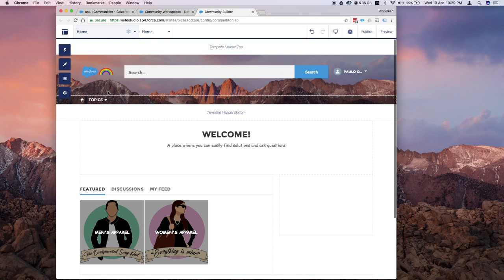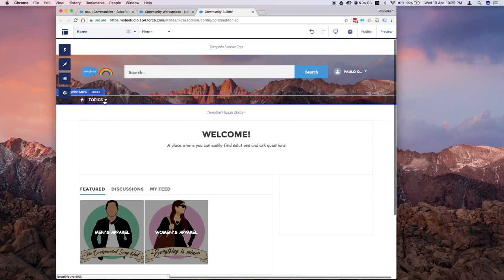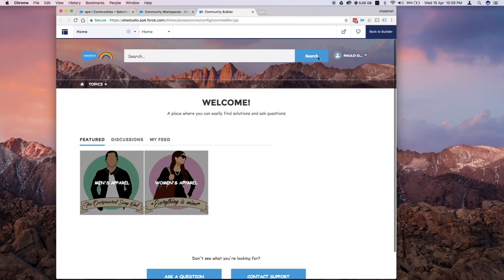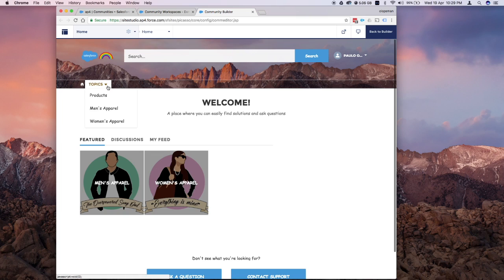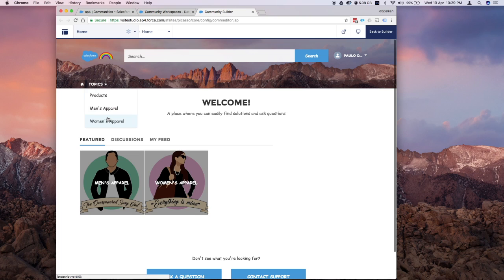Right, so this is the current status of my community. I have just one navigational menu here which is the topics. If I quickly switch to my preview and click on here, you can see that I have already added two navigational menus under topics. To configure this,